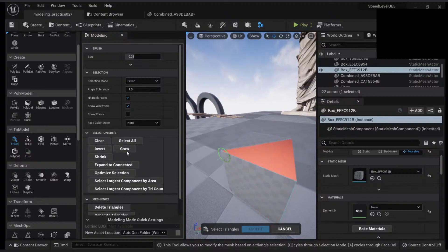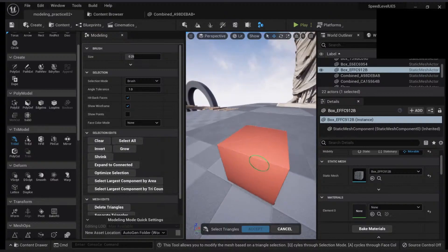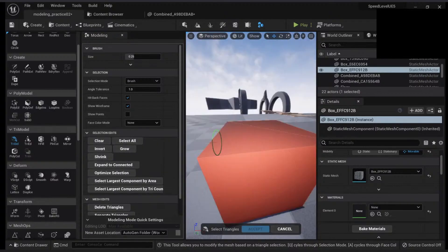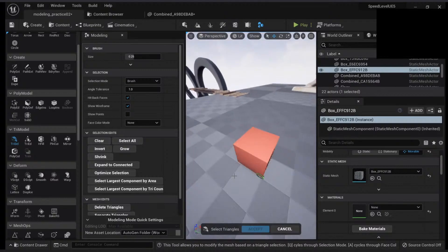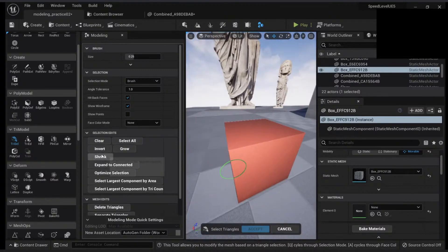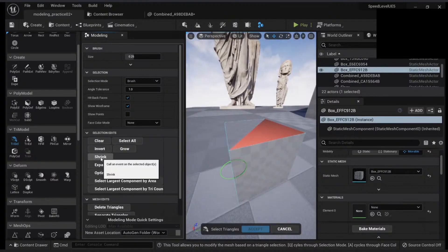I can also grow my selection. So if I have a polygon here and click 'grow,' it will go to my neighbors and grow the selection. I can also shrink the selection and make it smaller and smaller.